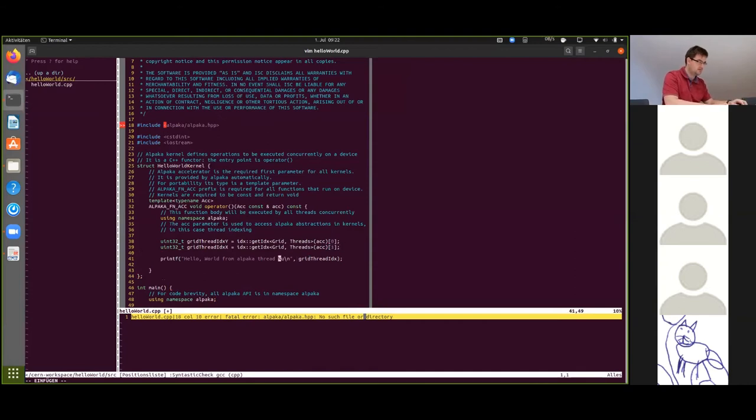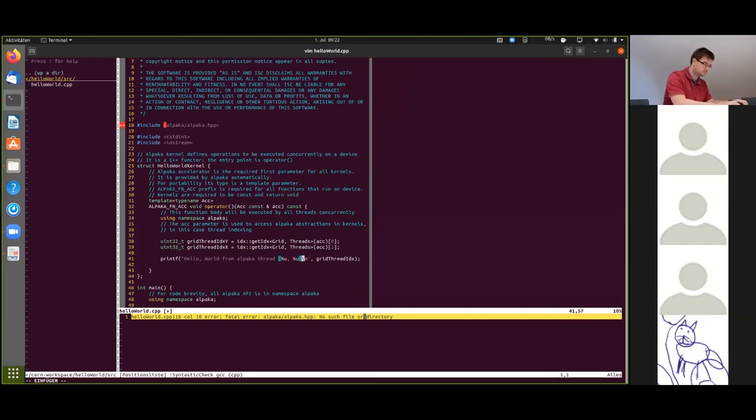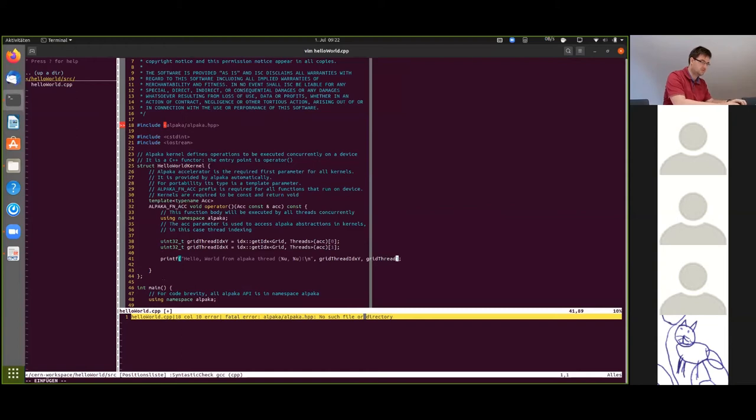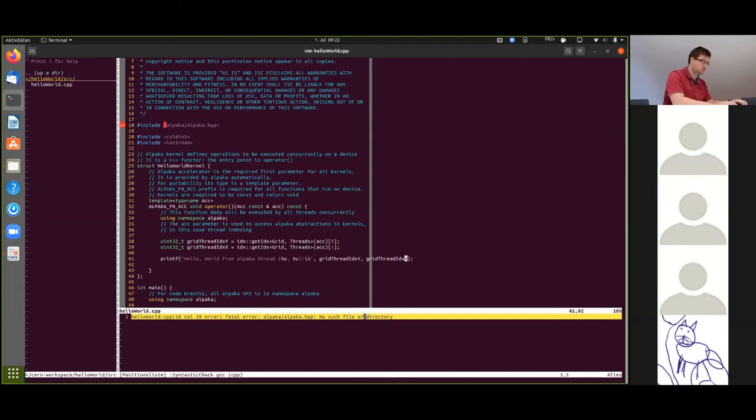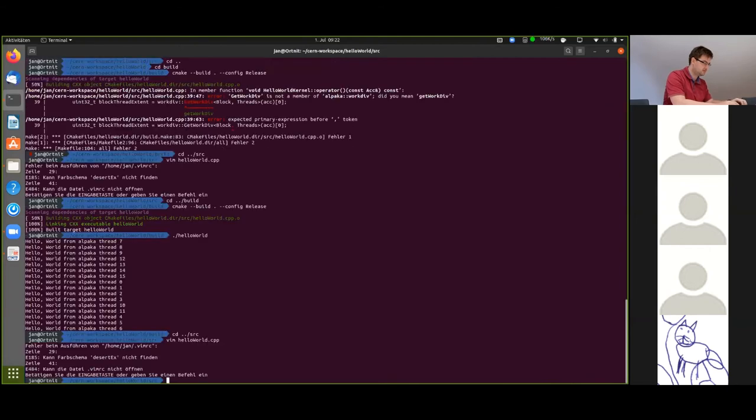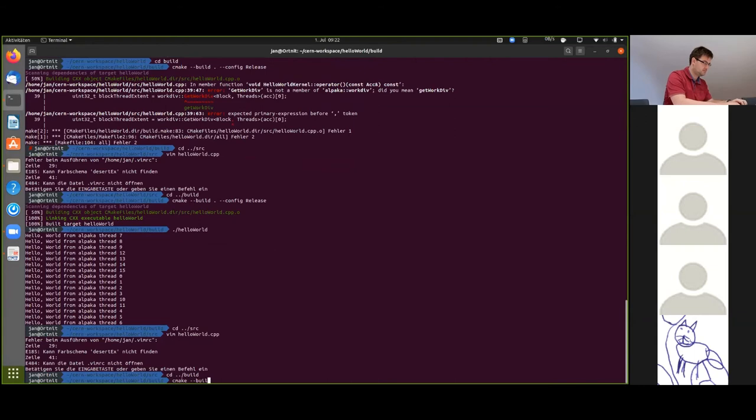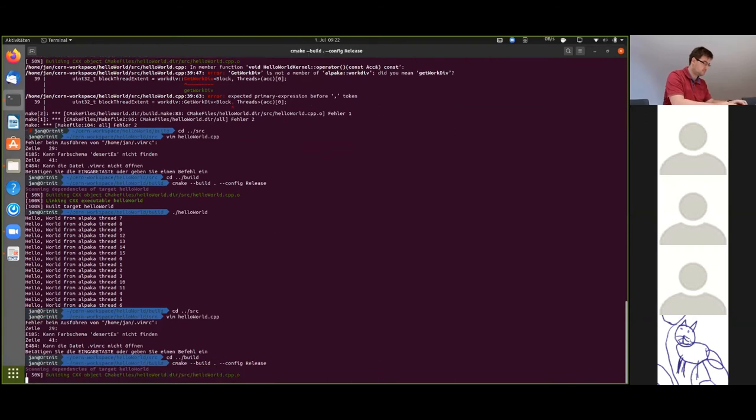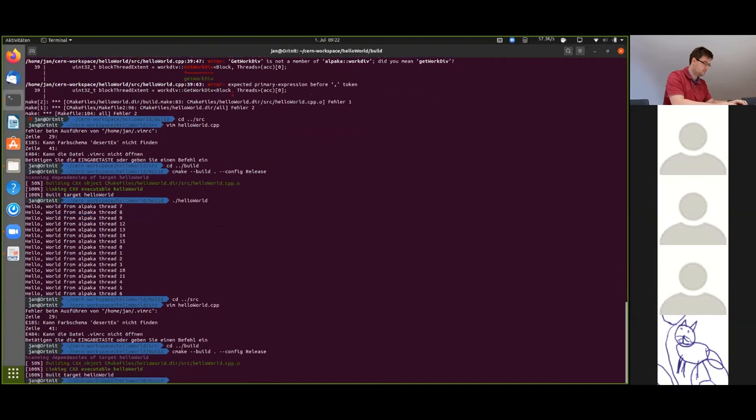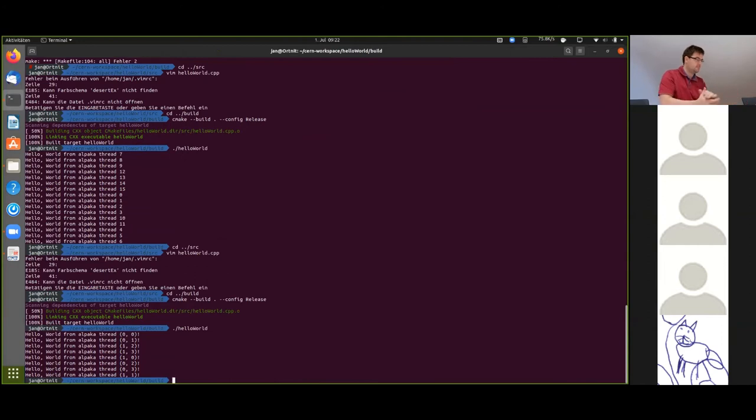Now we're going to change our printf a little bit. Print out our new coordinates. This shouldn't produce a compile error.